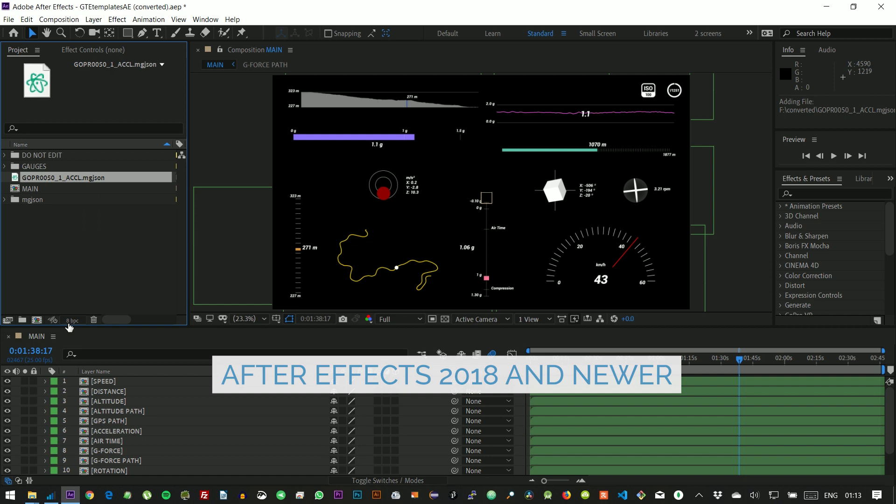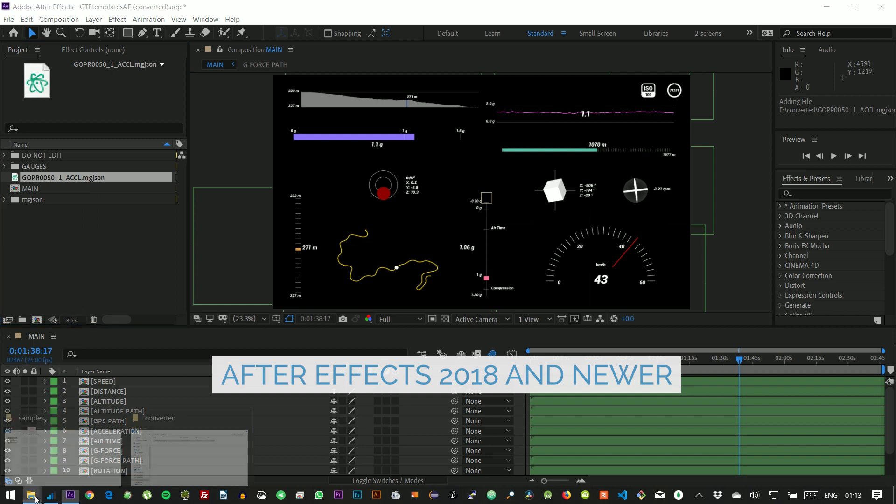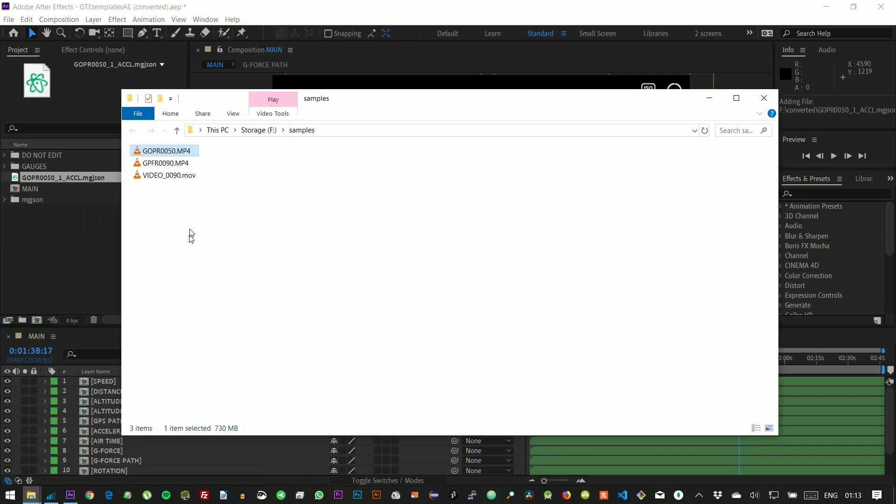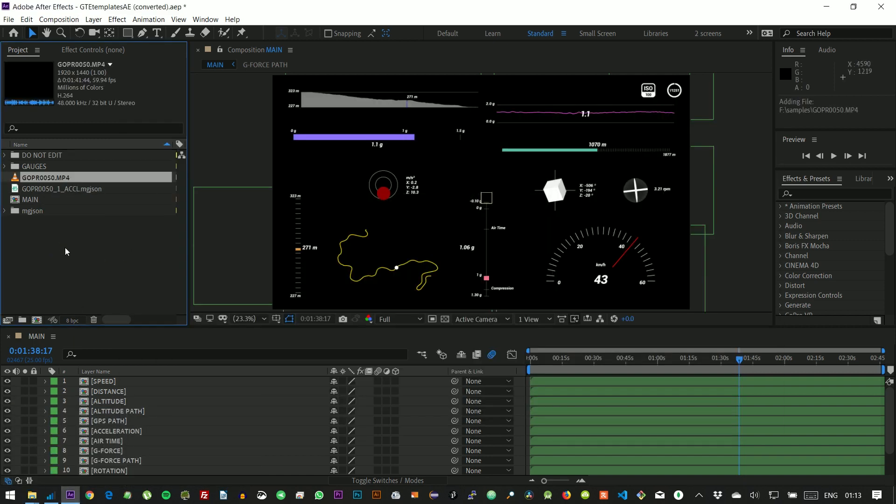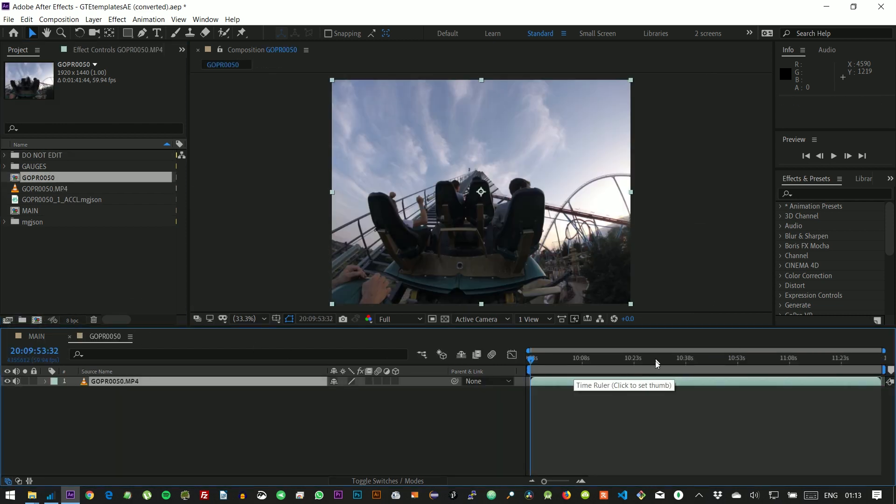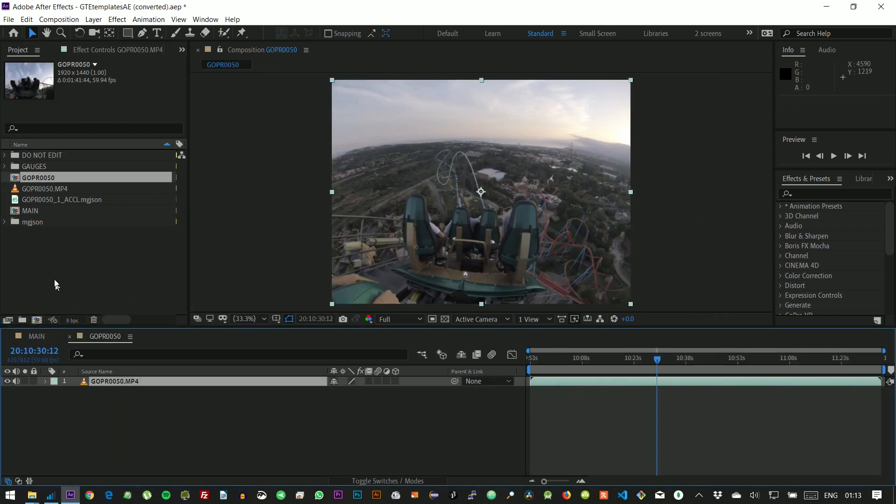Now let's import our footage too. And the easiest way to start is to create a composition from the footage itself.